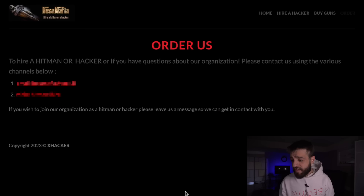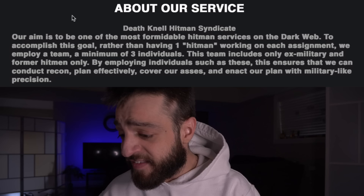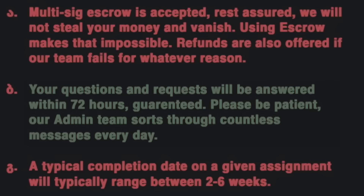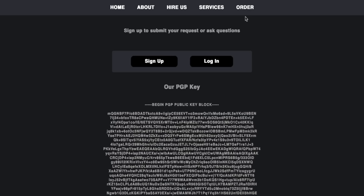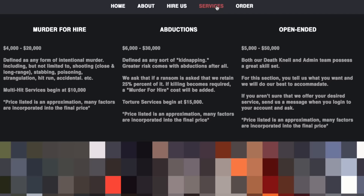I click Death Nell Hitman — 'Our aim is to be one of the most formidable hitman services on the dark web. Rather than one hitman per assignment, we employ a team of minimum three individuals — only ex-military and former hitmen — to conduct recon, plan effectively, cover our tracks, and enact the plan with military-like precision.' Requests answered within 72 hours. To submit a request you must sign up; they also provide a PGP key. I'm not signing up — just showing what these search engines return.